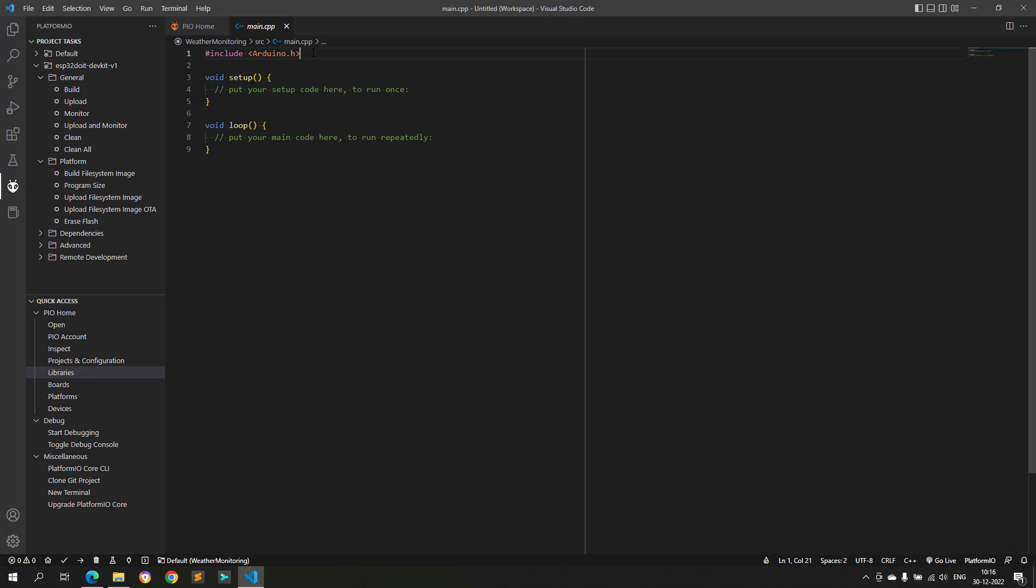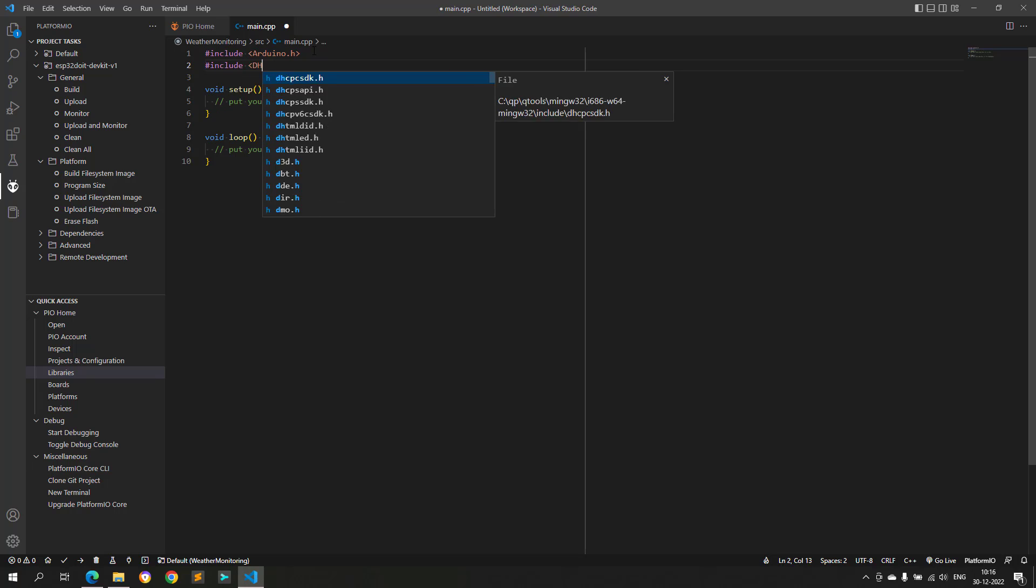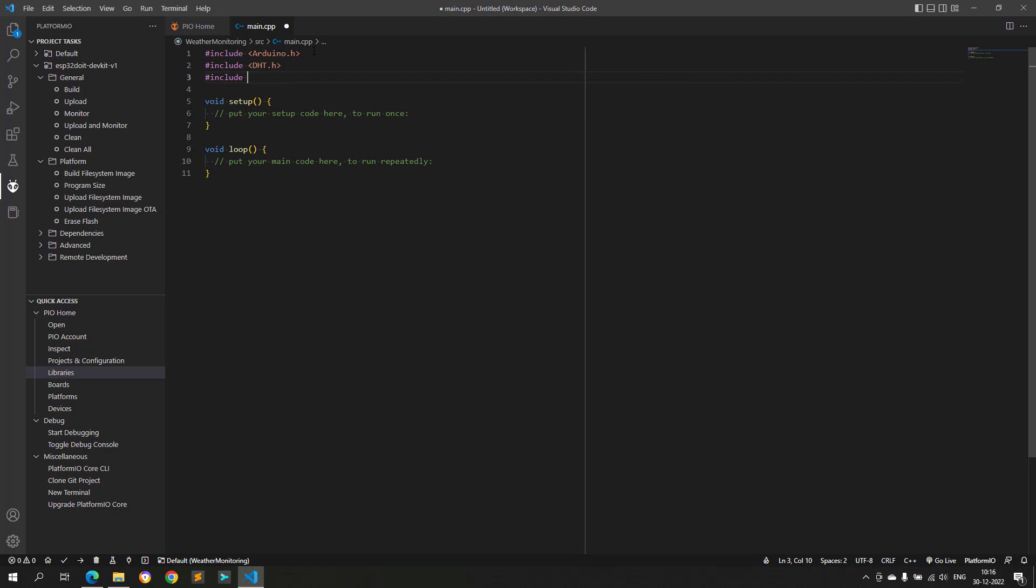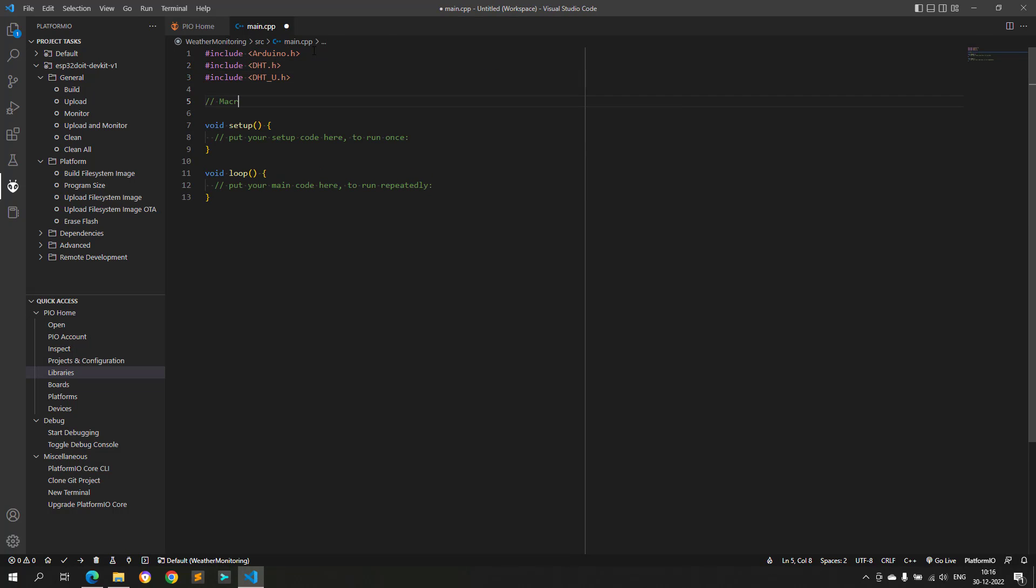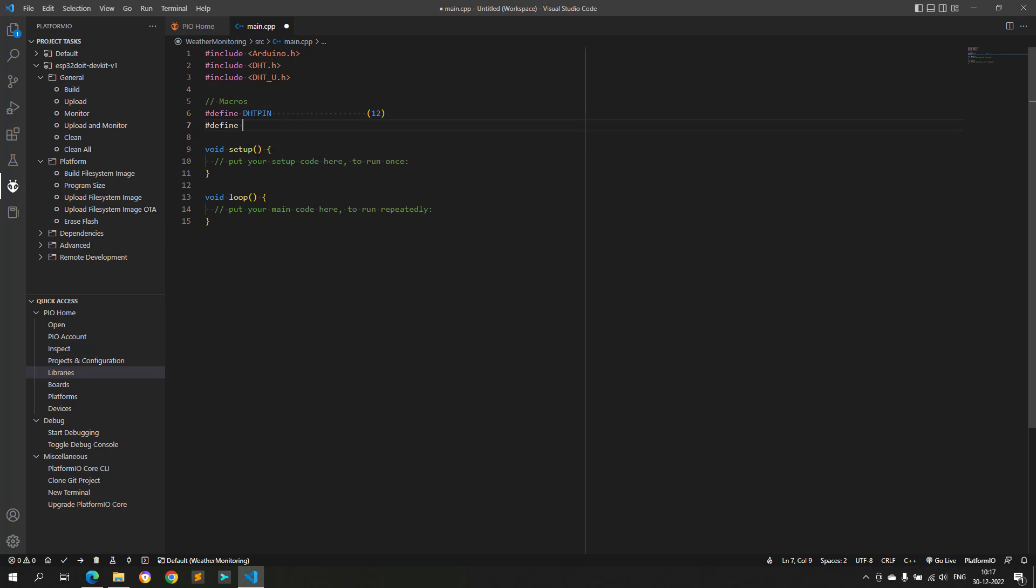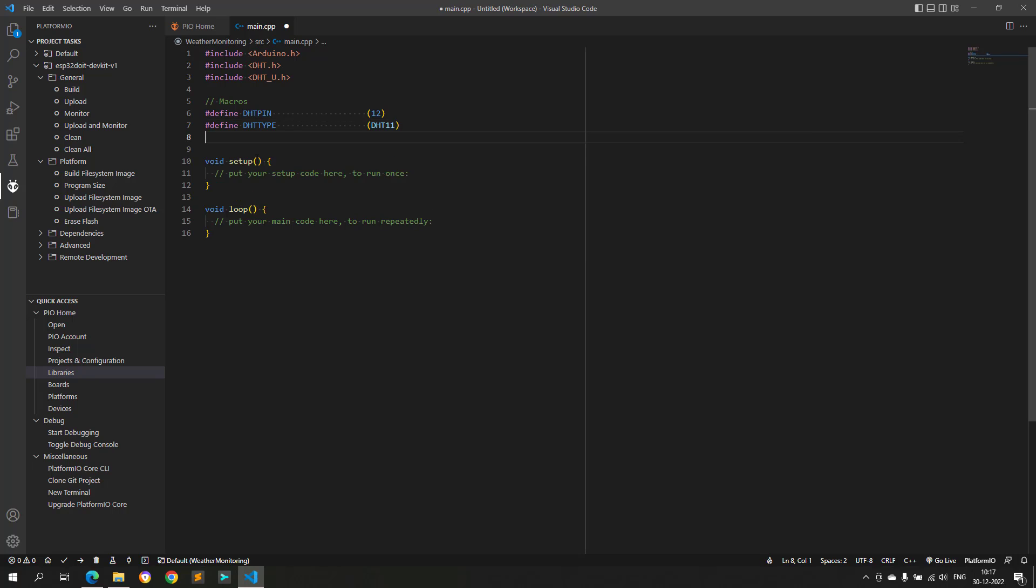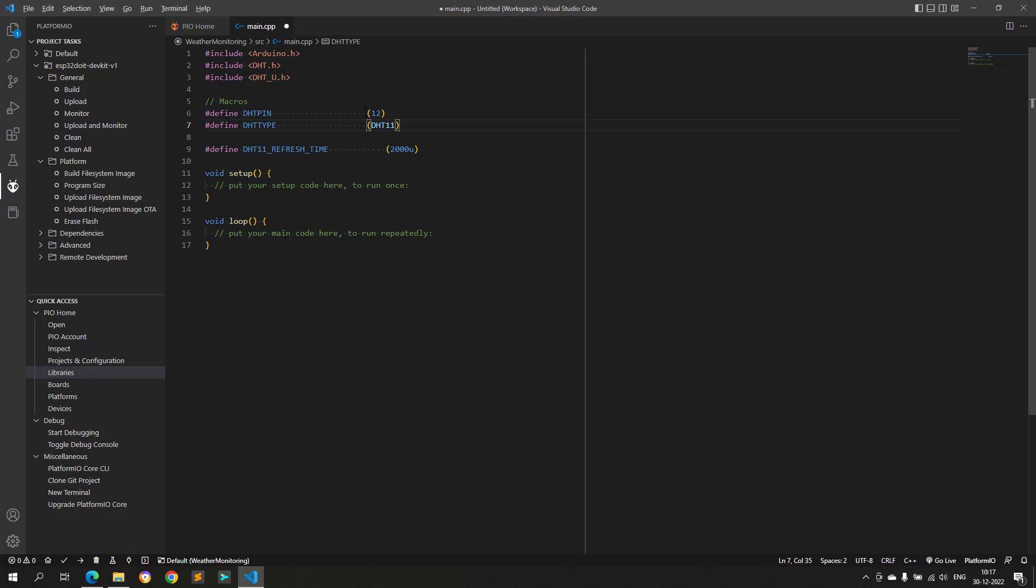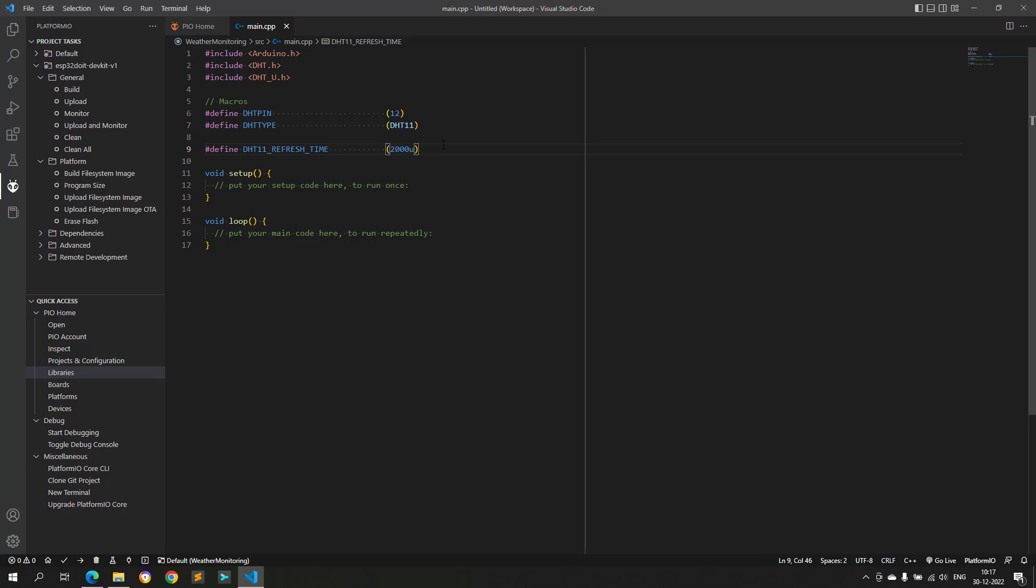Let's start by including the DHT sensor header files. After this, I will create some macros for DHT sensor pin, DHT sensor type, and a DHT sensor refresh time, which is 2 seconds here. With the help of this macro, I will periodically pull the temperature and humidity values from the DHT11 sensor.